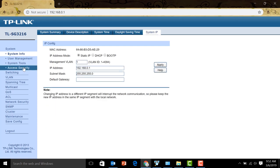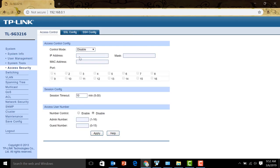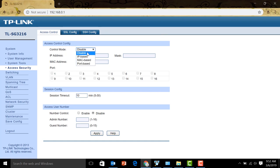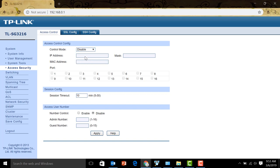Let's go ahead and check on access security. You can click here and check on the control mode. We can do it via IP, MAC address, or port-based. This is what I was mentioning — that we can add security to control who can connect to the switch.